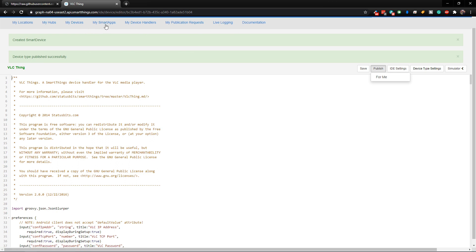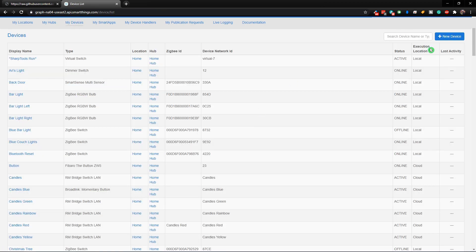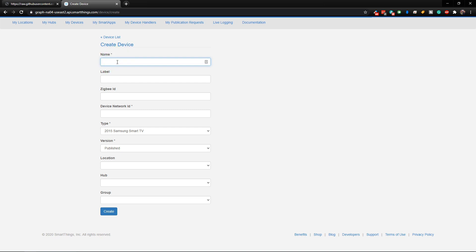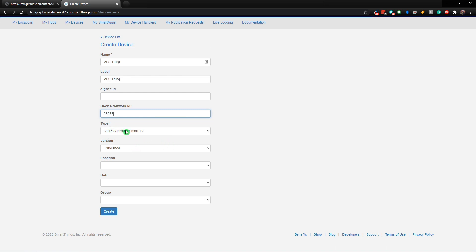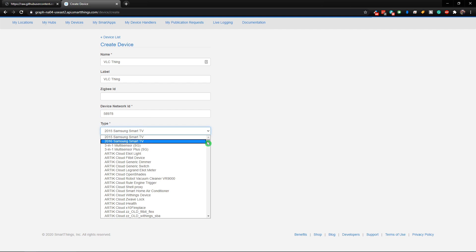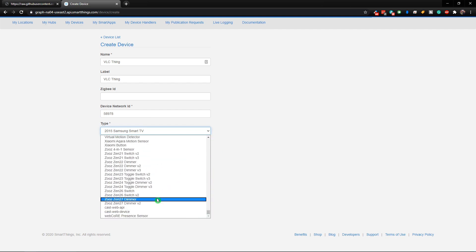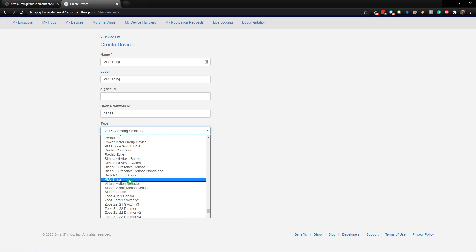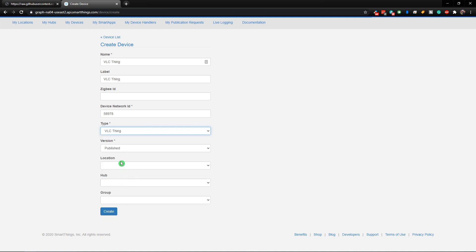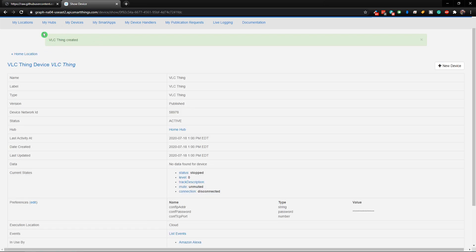Now we need to add a device using that device handler. Click on My Devices, then click New Device, and call it VLC thing. Give the label the same name. You do need a network ID, so type in some random numbers. Then choose the type — click the dropdown, go all the way to the bottom, and look for VLC thing. Choose a location and a hub, then click Create. Now we have created that new device.